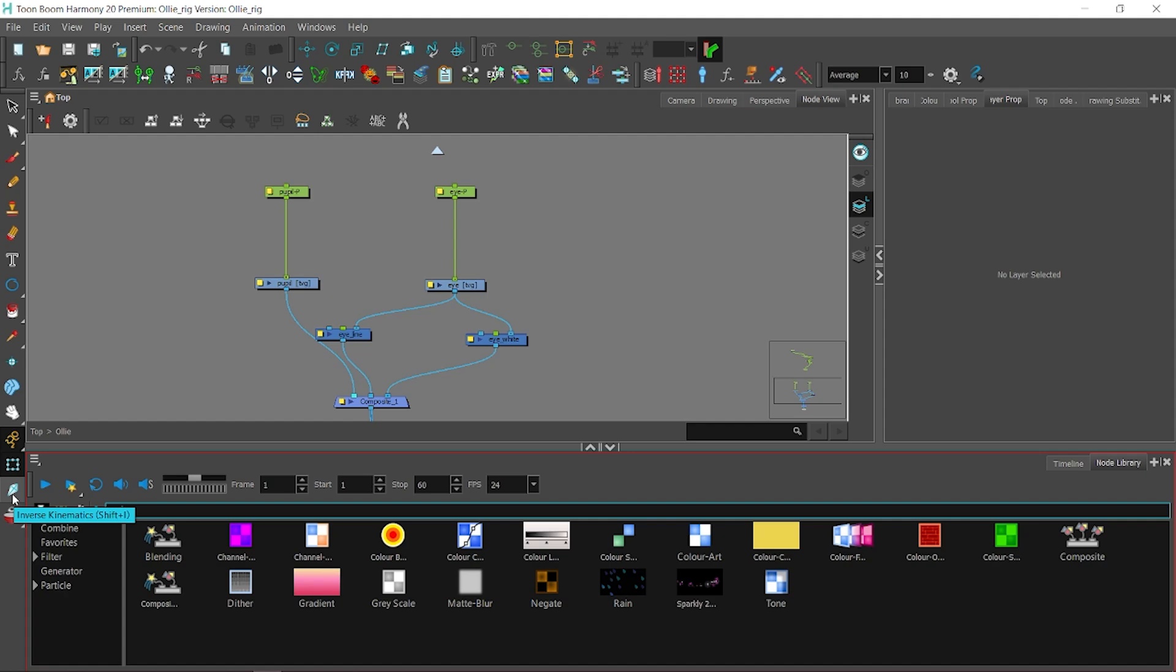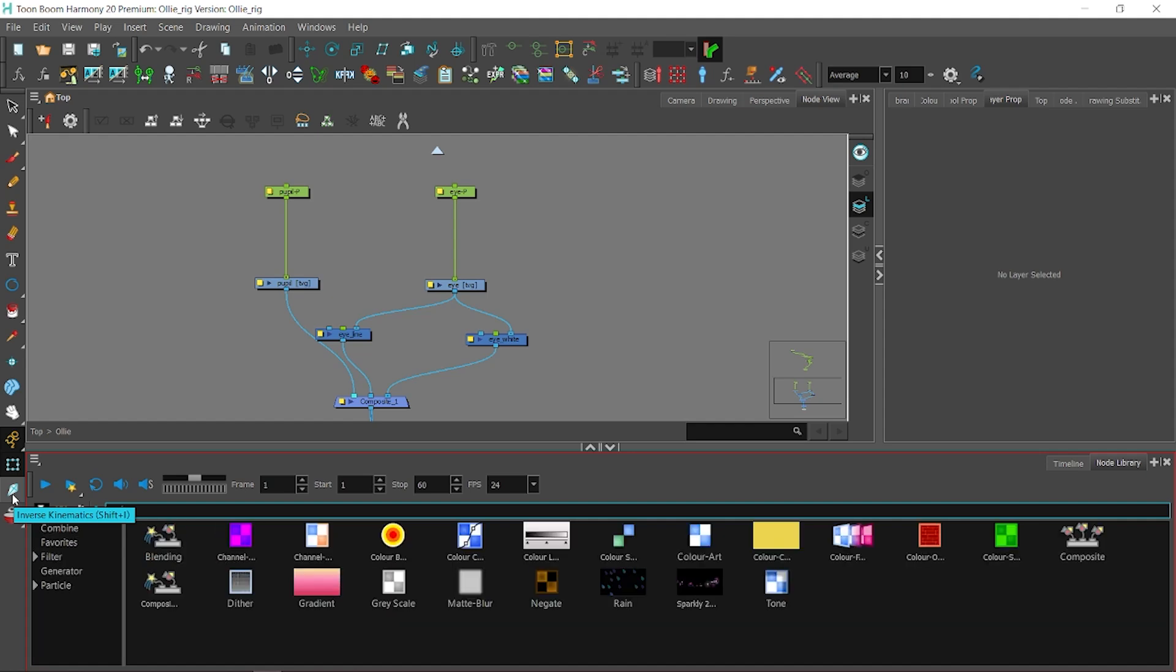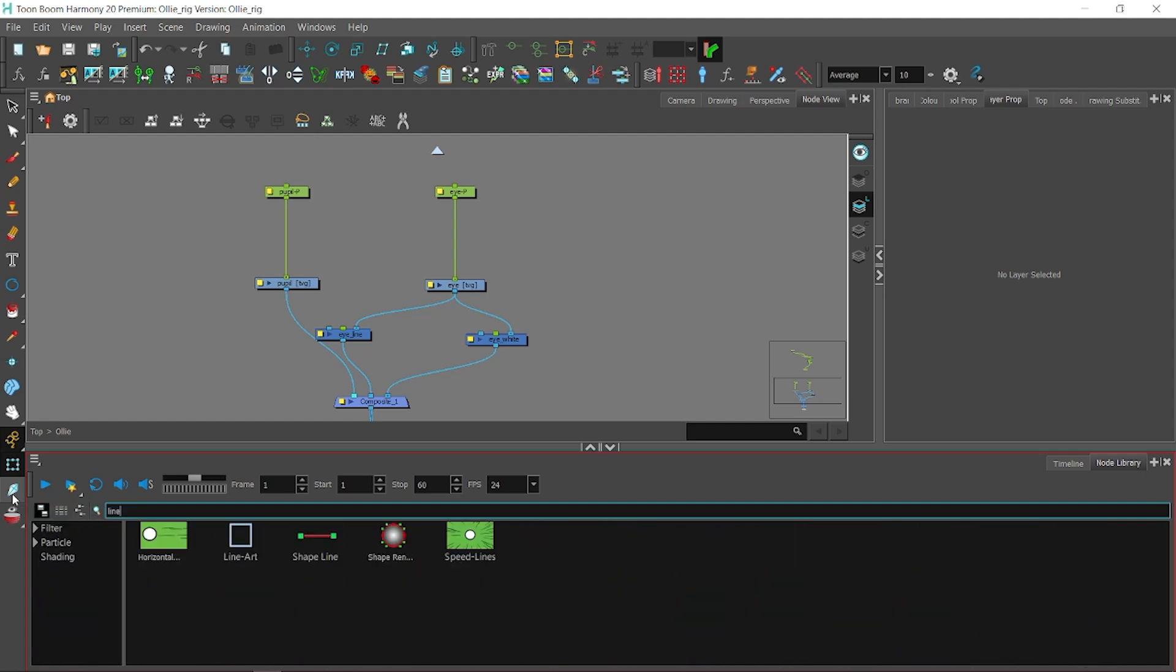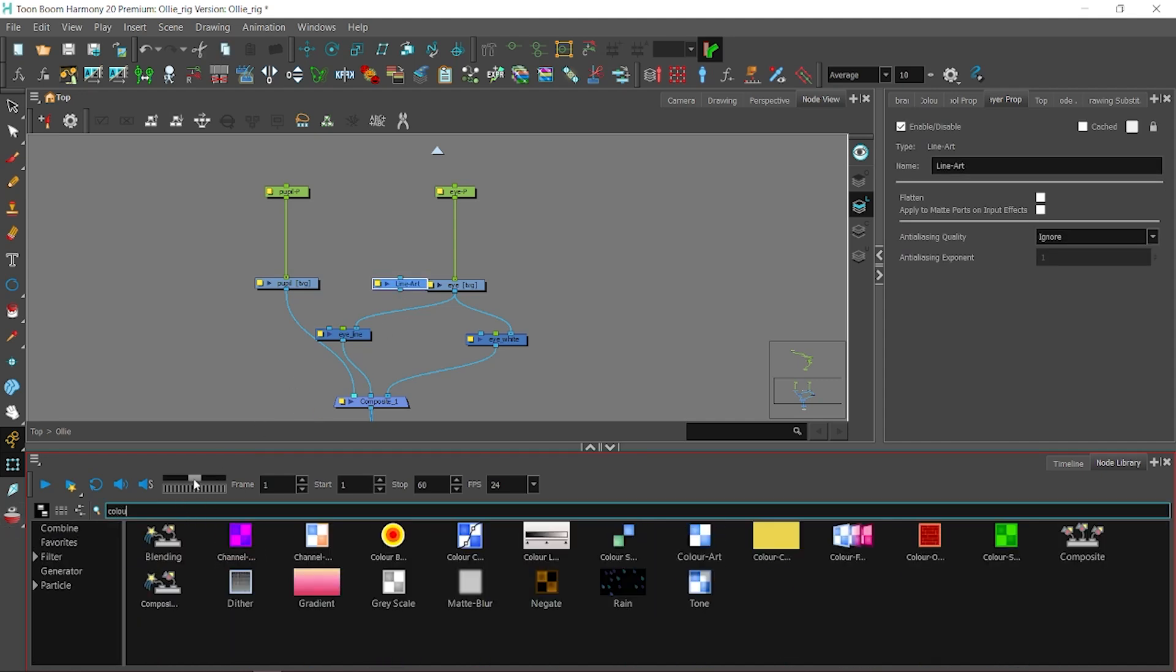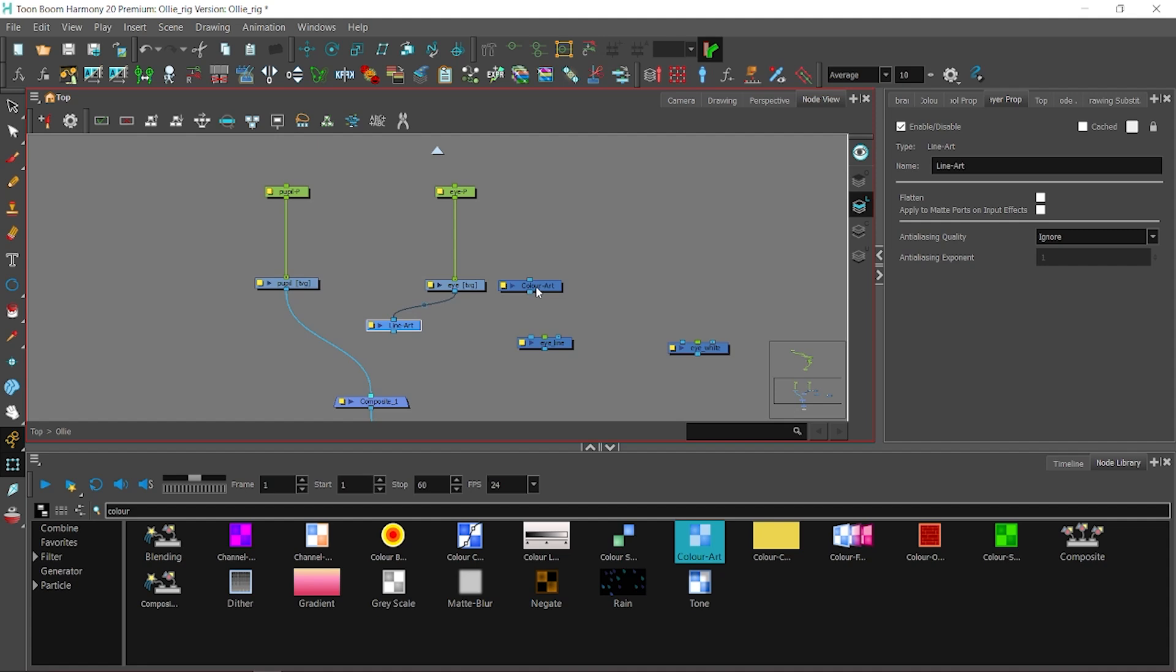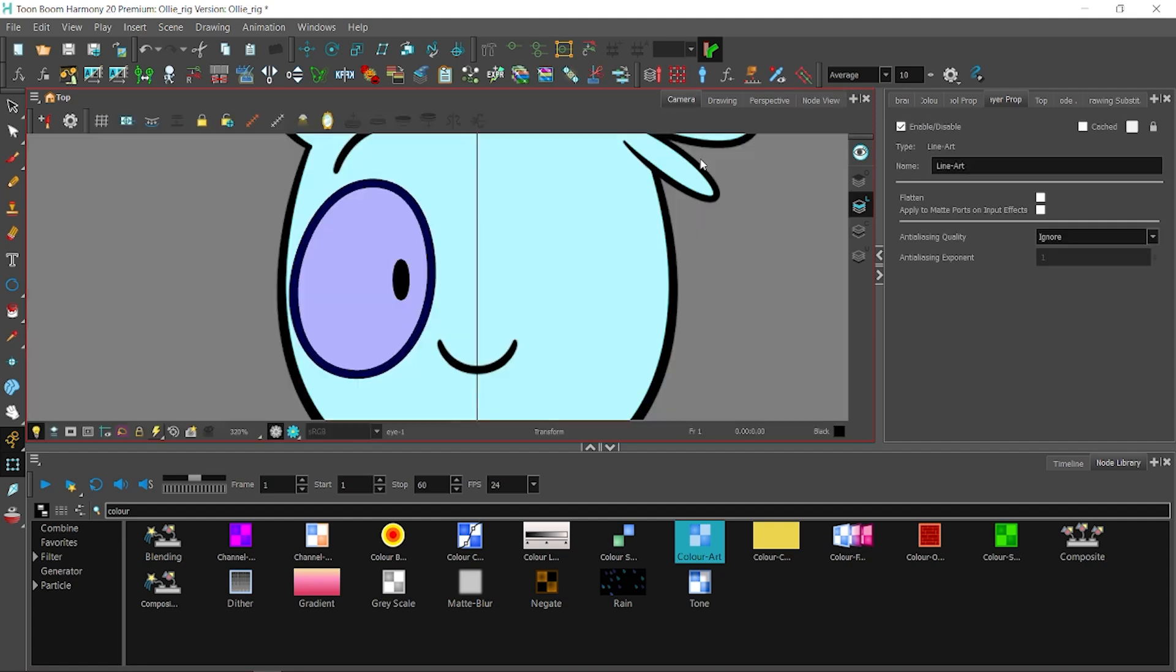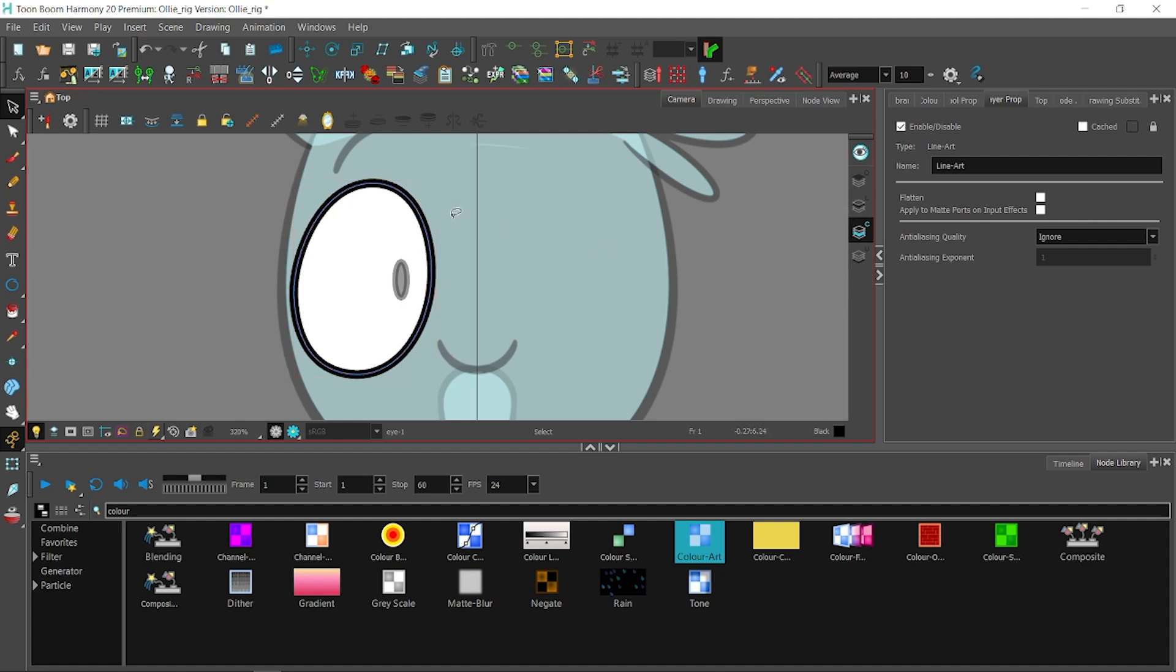Let me think. One thing special about Toon Boom Harmony is that one drawing layer has four art layers. Usually, everything stays in a line art, so I will put the white part into the color art layer. We will cut the white fill and paste it to the color art layer. You can see that there are blue outlines to indicate that it is the color art layer.